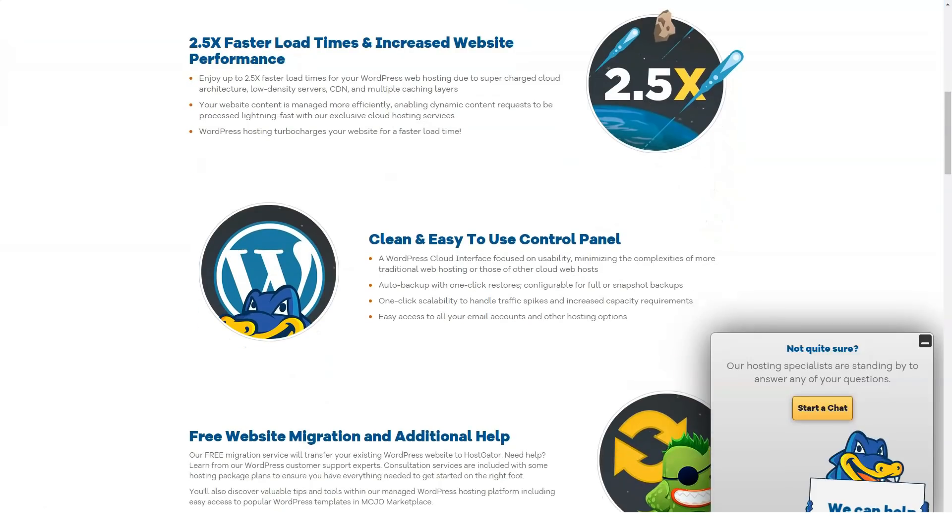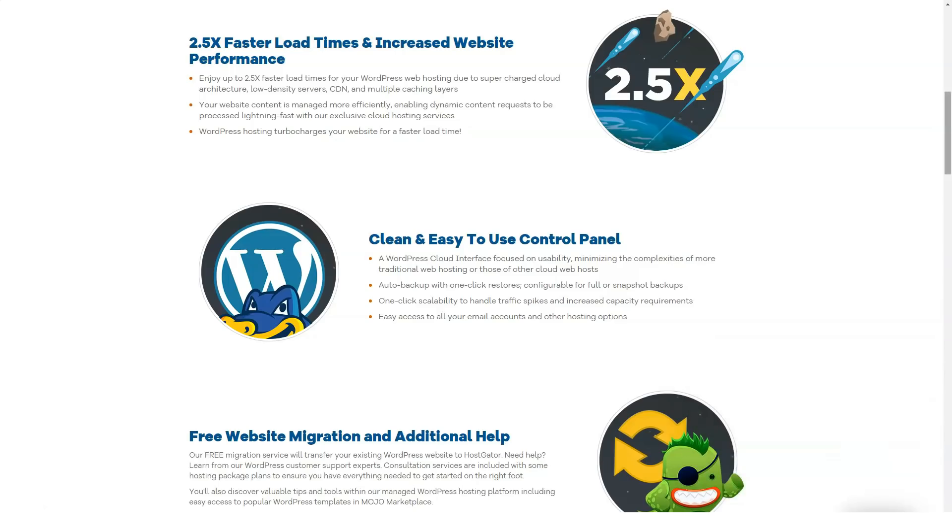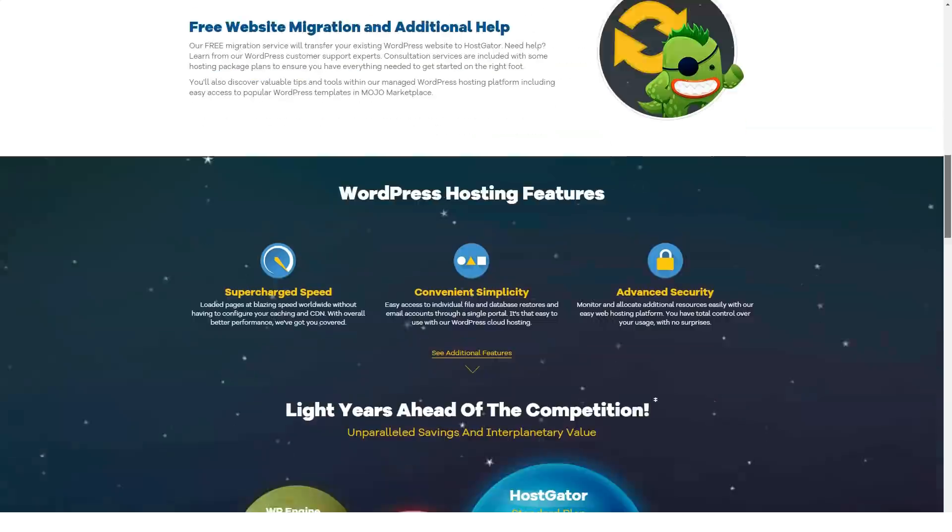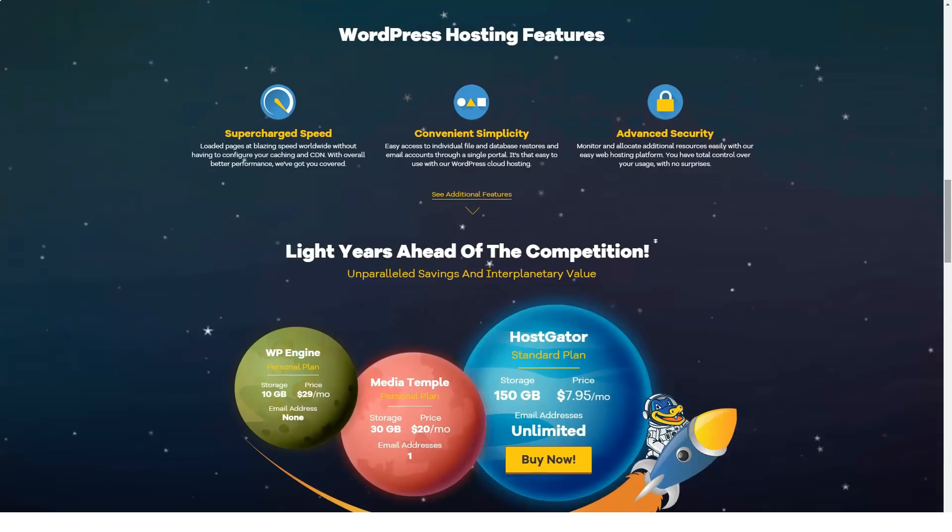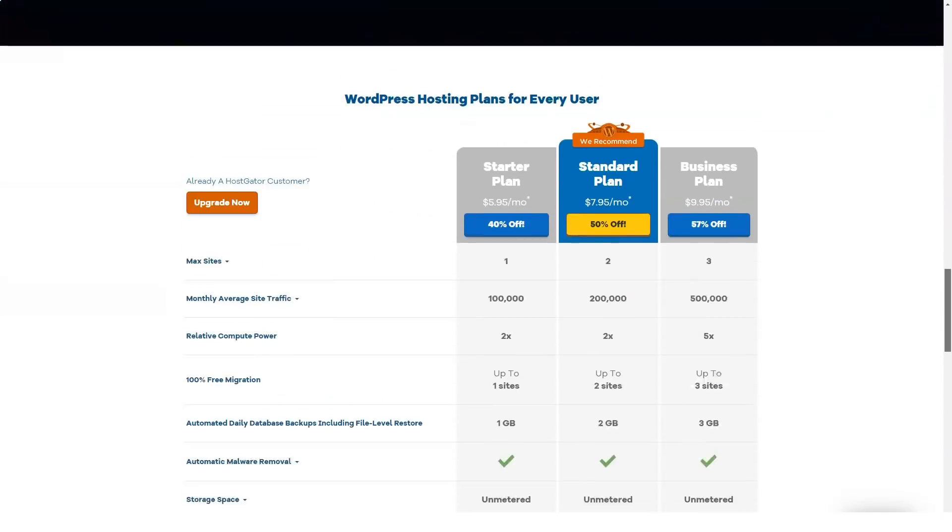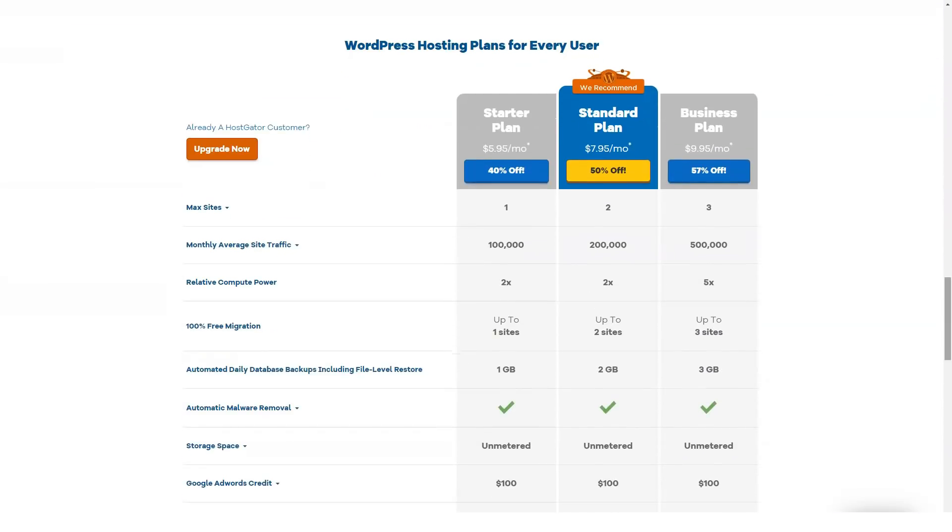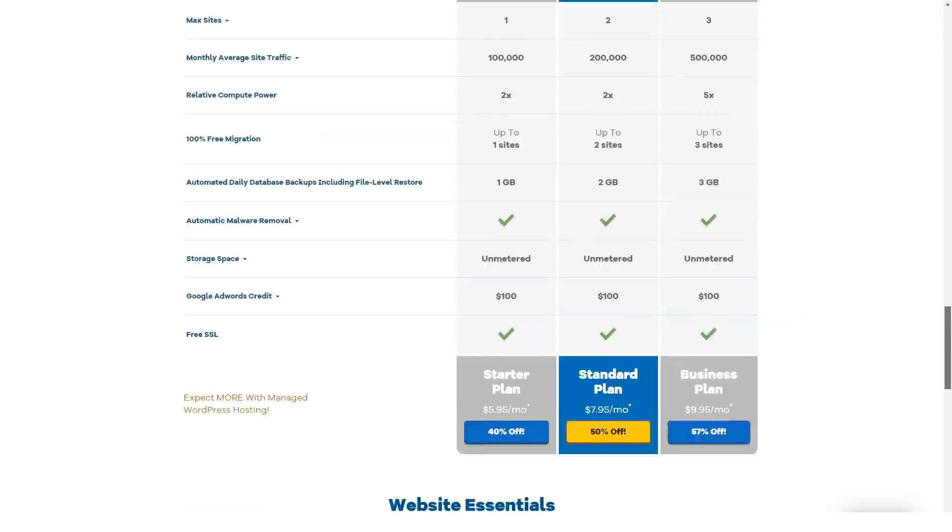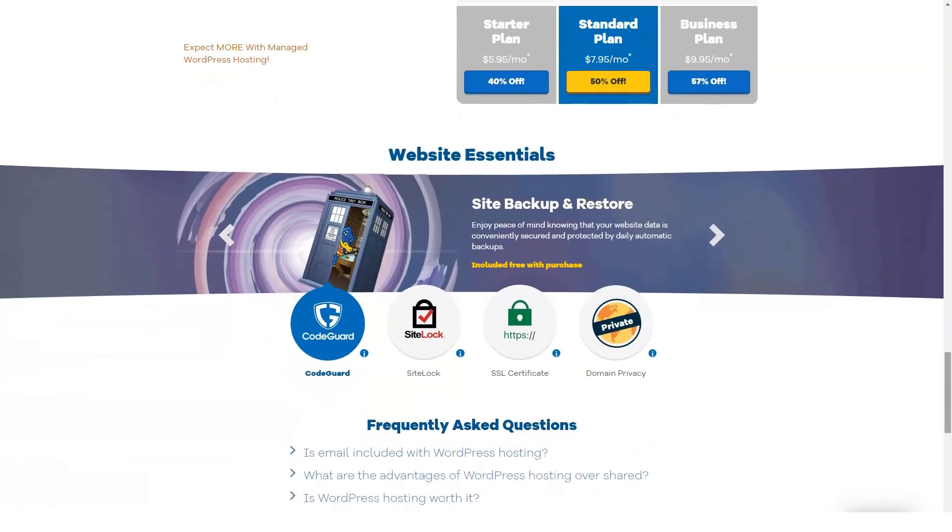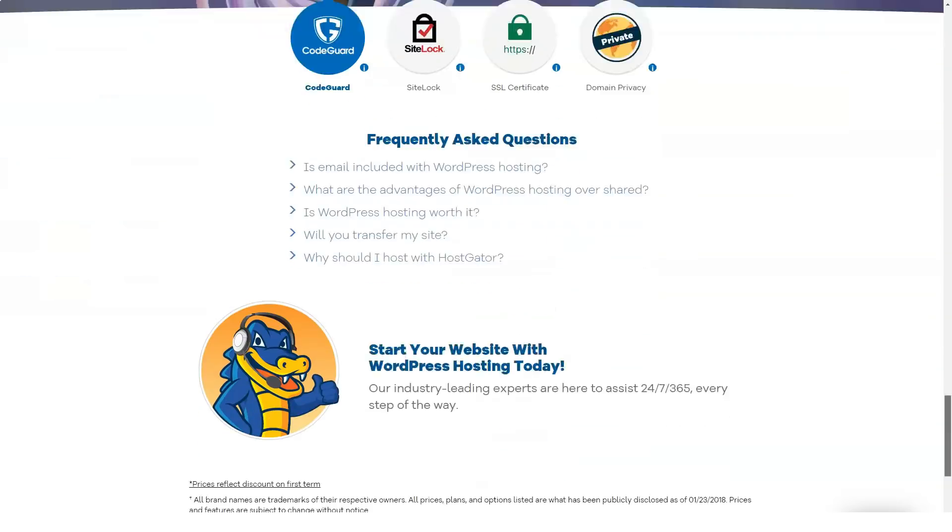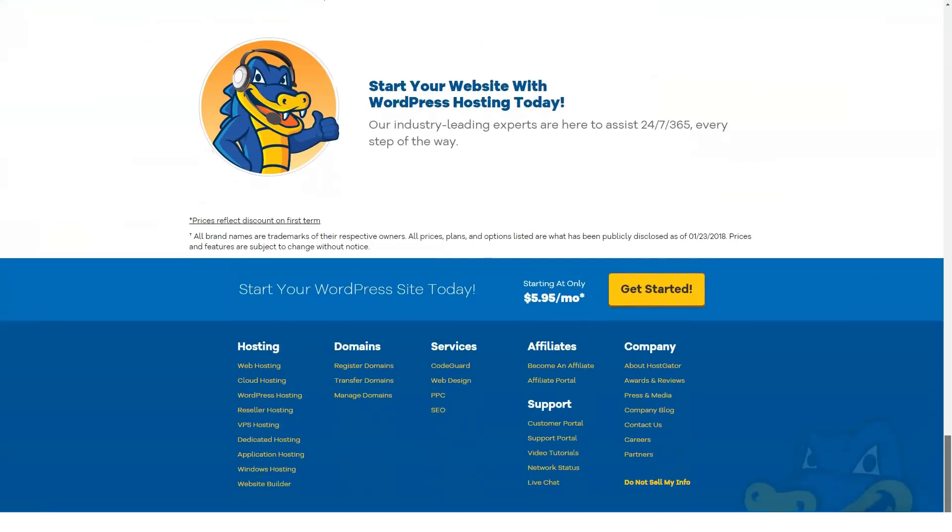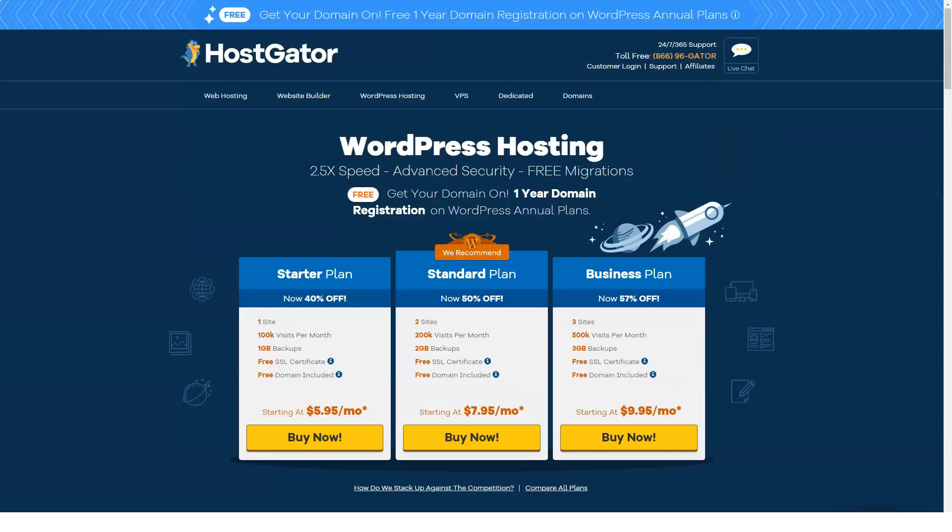Managed WordPress Cloud Hosting: Okay, so here's the plan that I like the most. For those that work specifically with WordPress, HostGator has WordPress Cloud Hosting that caters to the WordPress platform and delivers all the needed features to run a fast, efficient, and highly secure website. HostGator WordPress Cloud Hosting promises up to 2.5 times faster load times due to supercharged cloud architecture, low density services, CDN, and multiple caching layers.